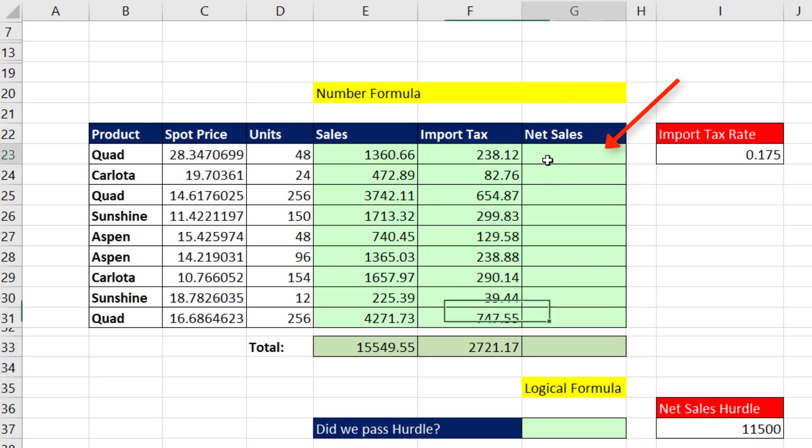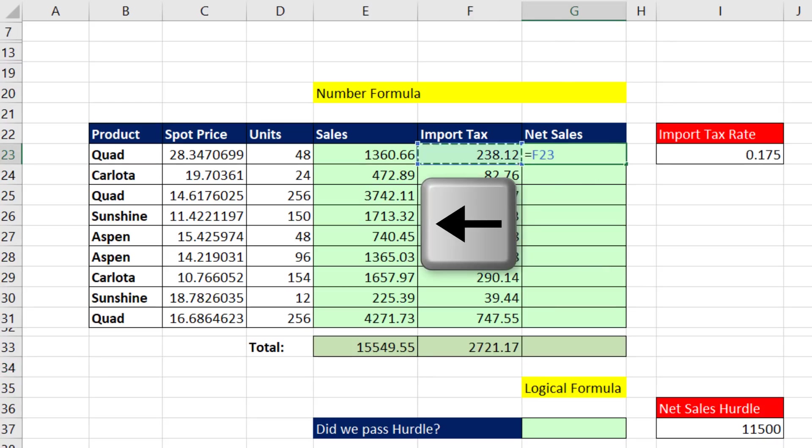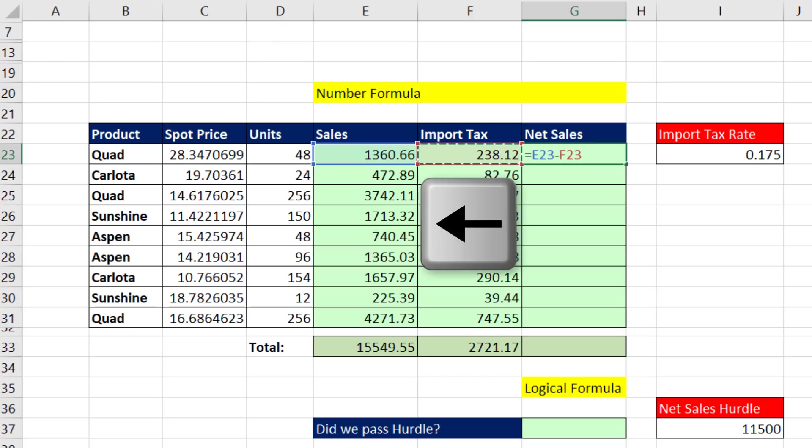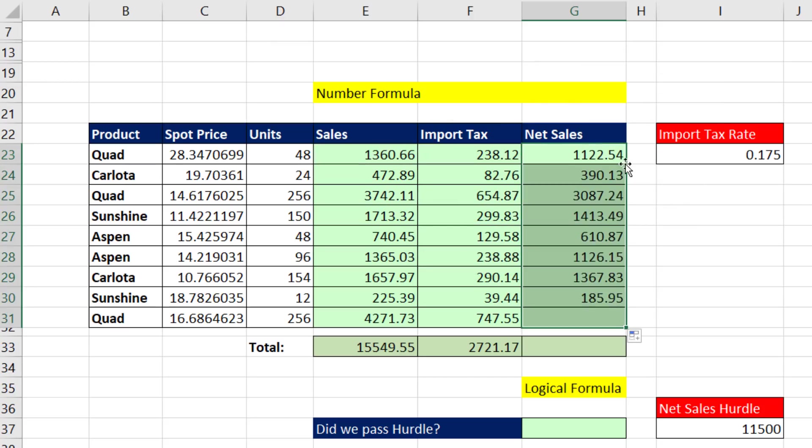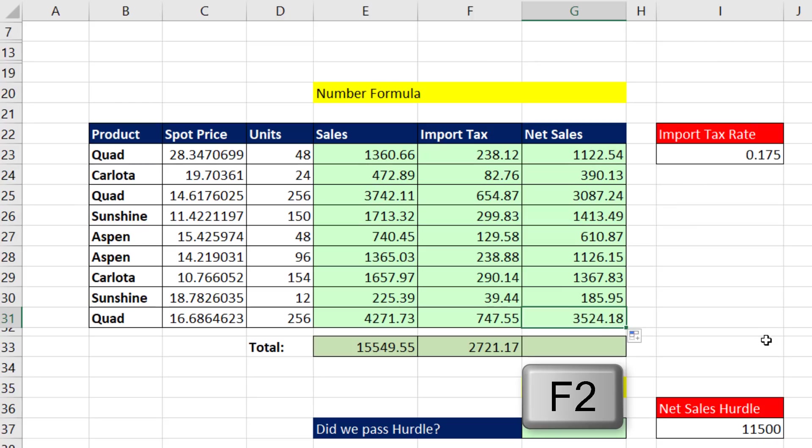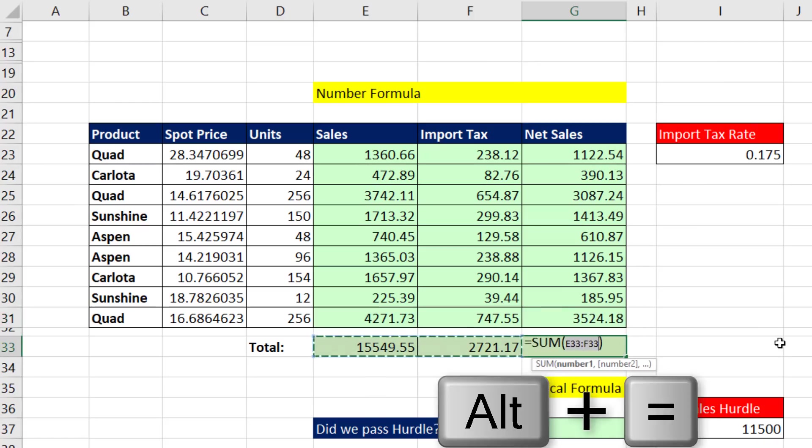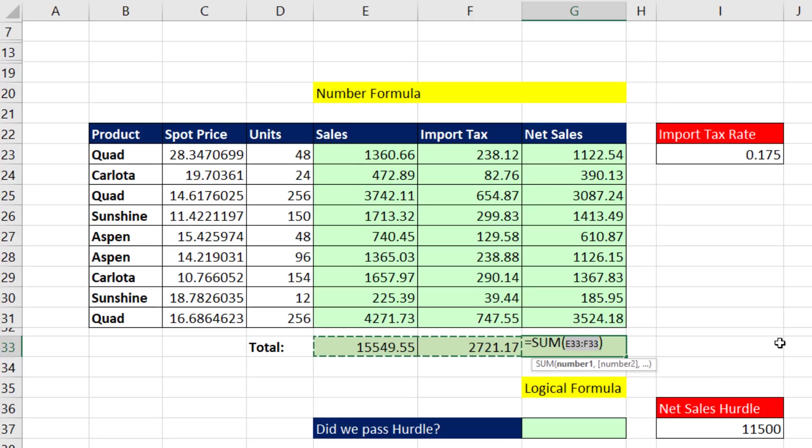Now net sales is a simple subtraction. Equals left arrow, left arrow, minus left arrow. Control Enter. Double click and send it down. In the last cell, I hit F2. It's looking good. Enter, Enter, Alt Equals.